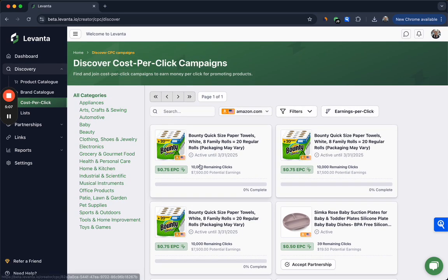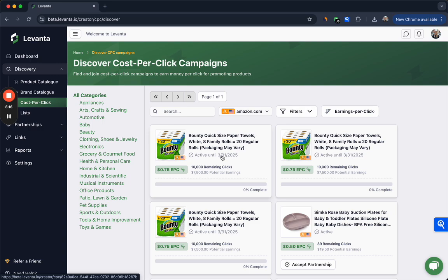Here you'll see the CPC campaign or the CPC rate being offered to you, the number of remaining clicks in the campaign, the time frame through which the budget is live if the budget is not depleted first monetarily, and also the percent to completion of that budget. So you can understand how much budget is remaining in a campaign and decide if it's worth joining or not.